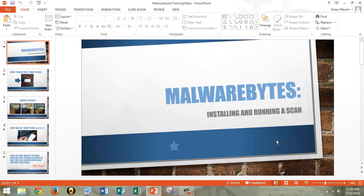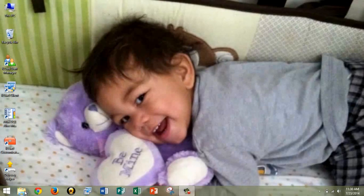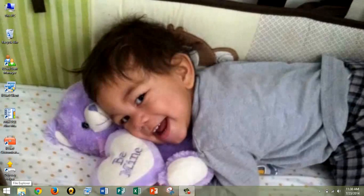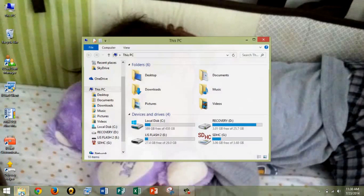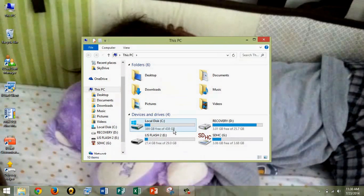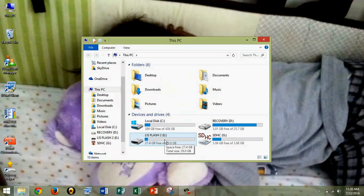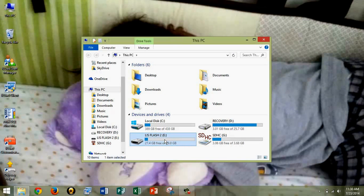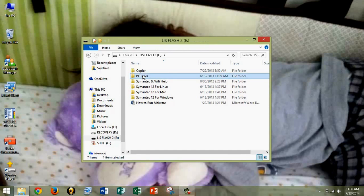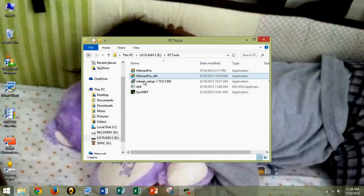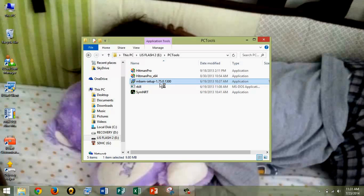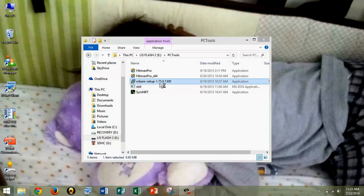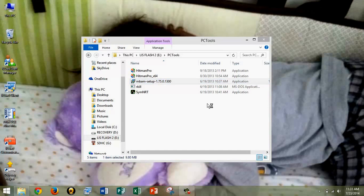Exit out of PowerPoint real quick. Alright, so I've got my flash drive plugged in already. I'm going to go down here. I'm going to click LIS Flash 2. The other two will say 1 and 3. This one is 2. I'm going to click PC Tools, and then I'm going to click MBAM, which stands for Malwarebytes Anti-Malware Setup. Double click. And you guys can't see this, but it says, Do you want to allow the following program to make changes to this computer? Yes, I do.